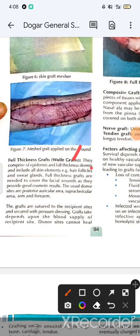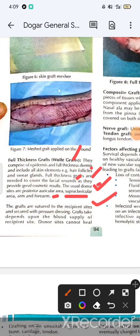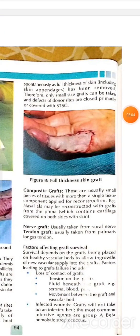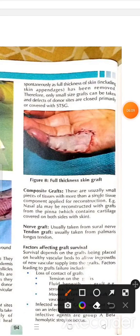Full thickness grafts contain all skin elements including hair follicles and sweat glands. Full thickness grafts are needed to cover facial wounds as they provide good cosmetic results. Donor sites include the posterior auricular area, thigh, arm, and forearm. The graft is sutured to the recipient site with a pressure dressing applied.